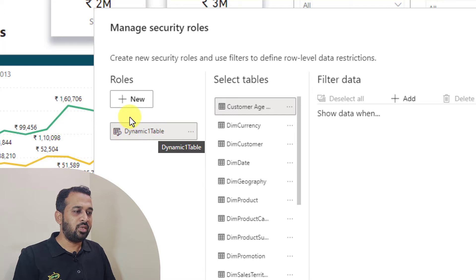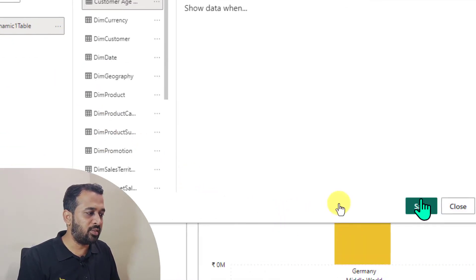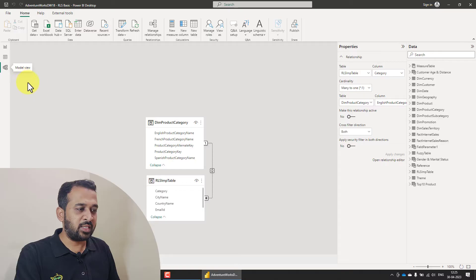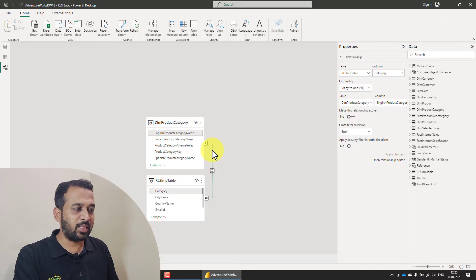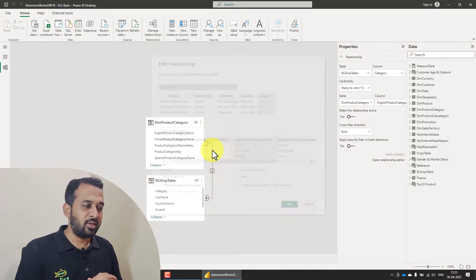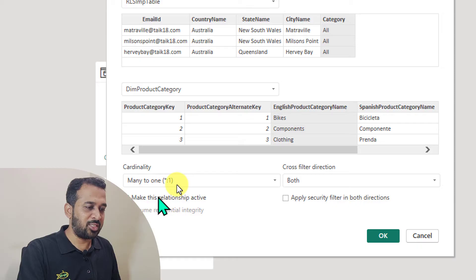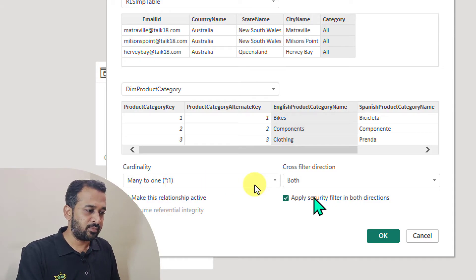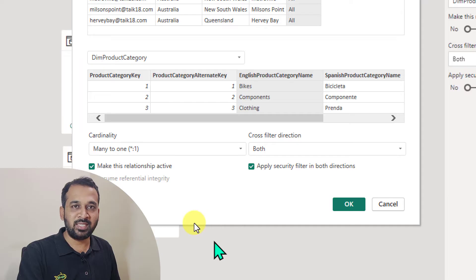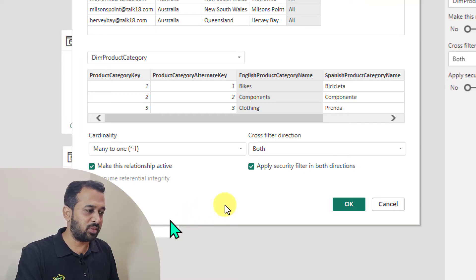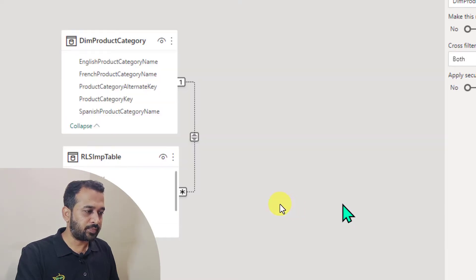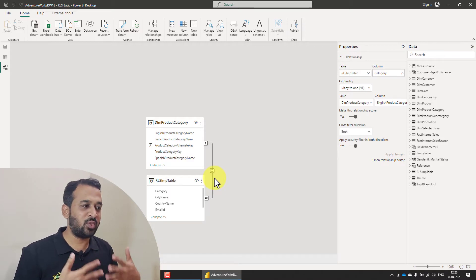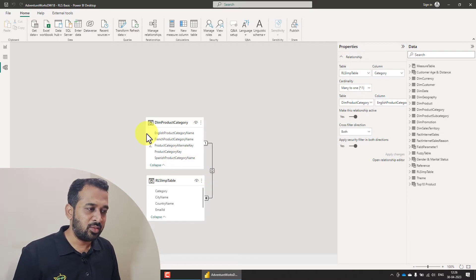So now we have this dynamic table, which I will come back to in a few minutes. Clicking on save. So once after deleting these two roles, let's come back to this relationship and double click so that we can make it active. Here, let's make this relationship active and click on apply security filters in both directions. Now we have not received any message because there are no static roles available. Click okay. Now this is active.